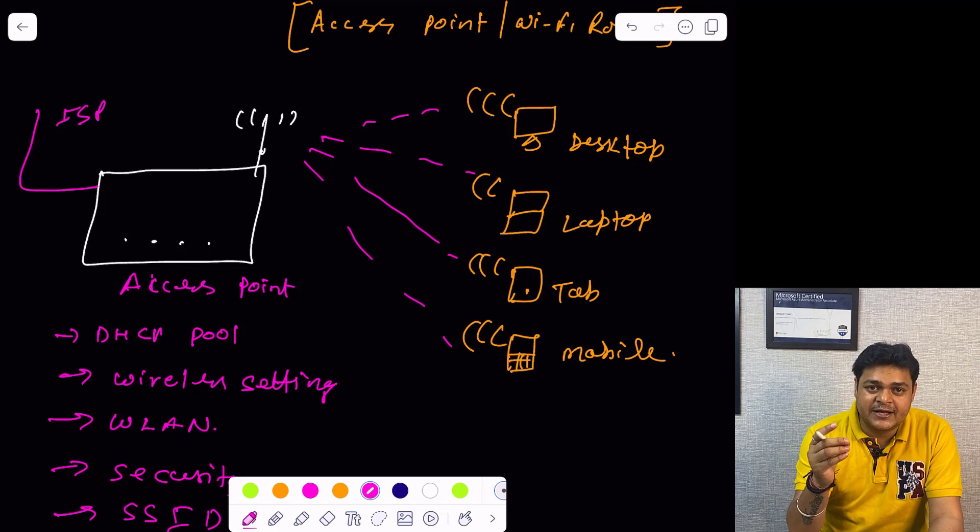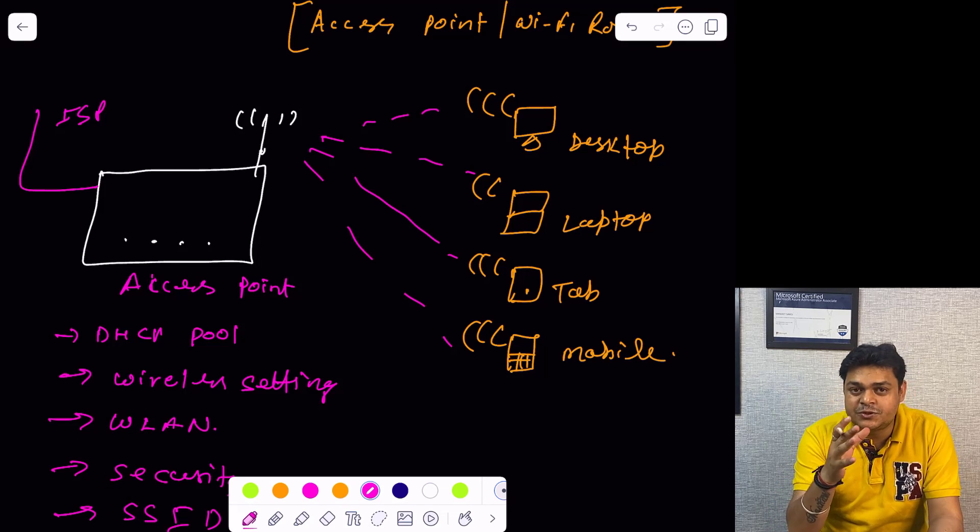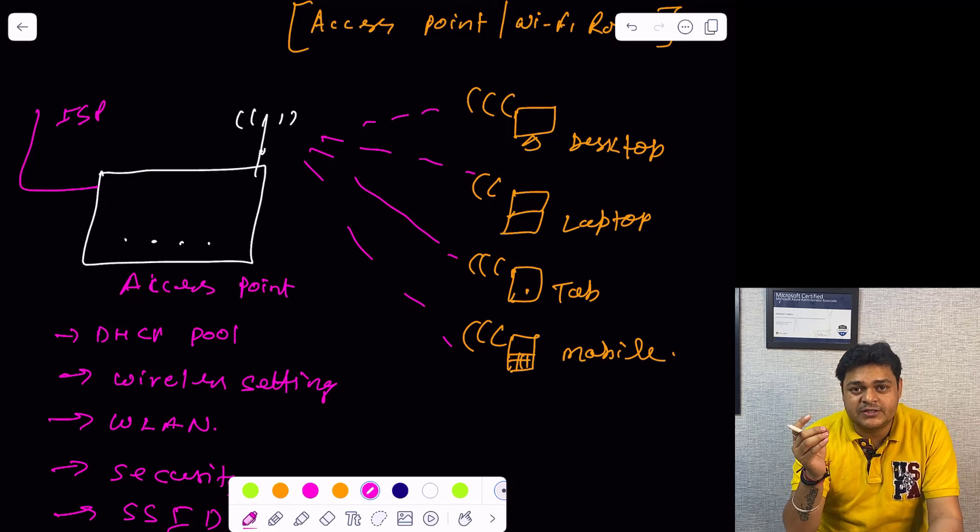As a CCNA engineer, we must need to know about the use cases of all the network devices. I hope you are able to understand the importance of network devices. We will cover each and every network device one by one, but I think this is enough for today's session. We will connect tomorrow and discuss more about the important network devices. Thank you so much guys and do subscribe here on the Teach Me Cloud YouTube channel. We will connect soon and discuss more about the network devices and complete our CCNA. Take care guys, bye bye.